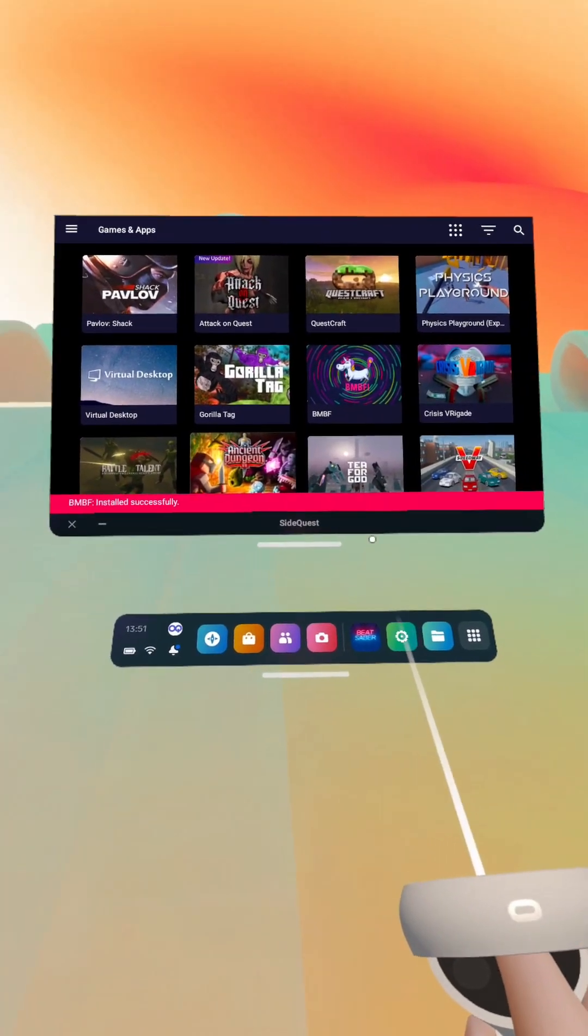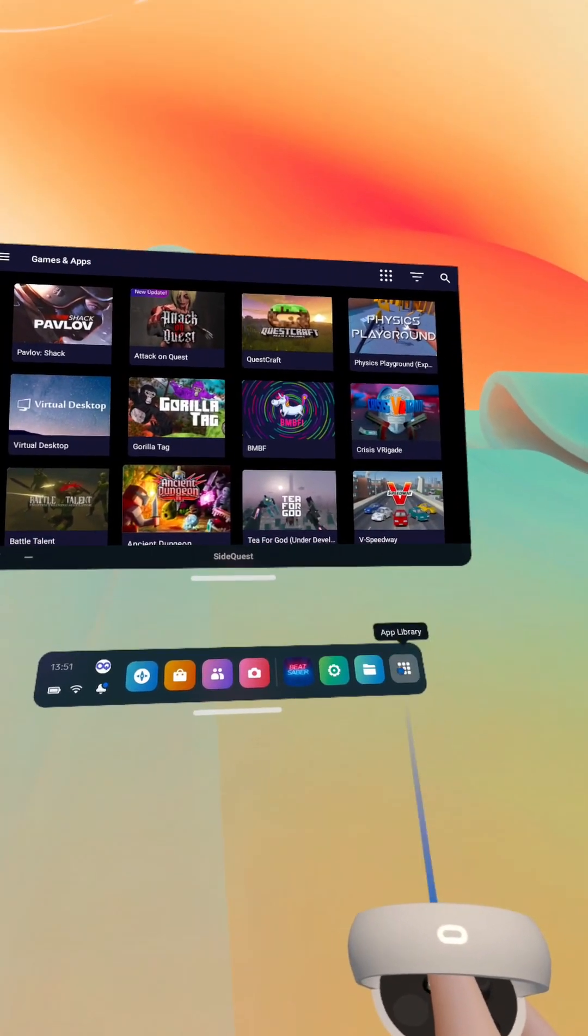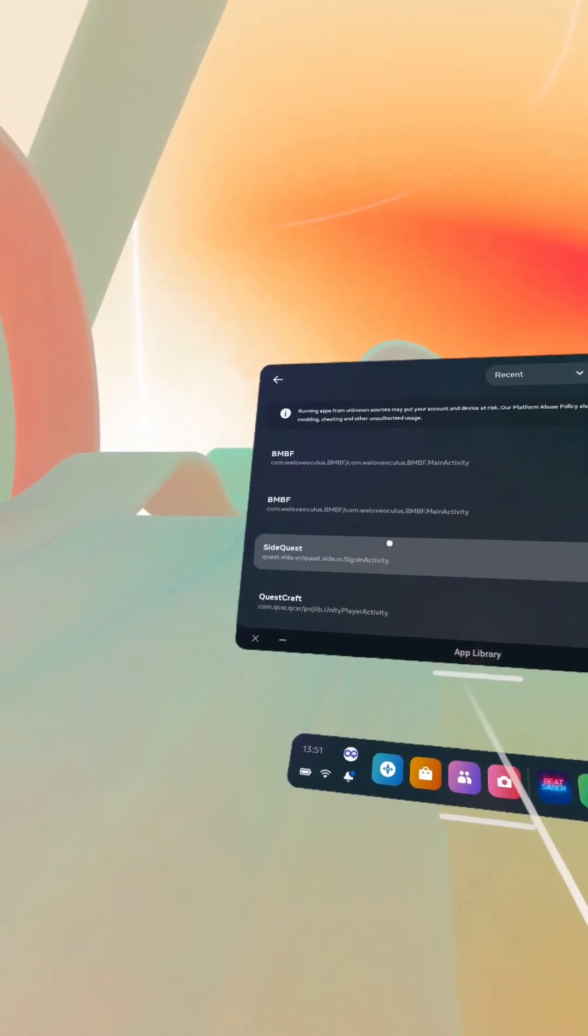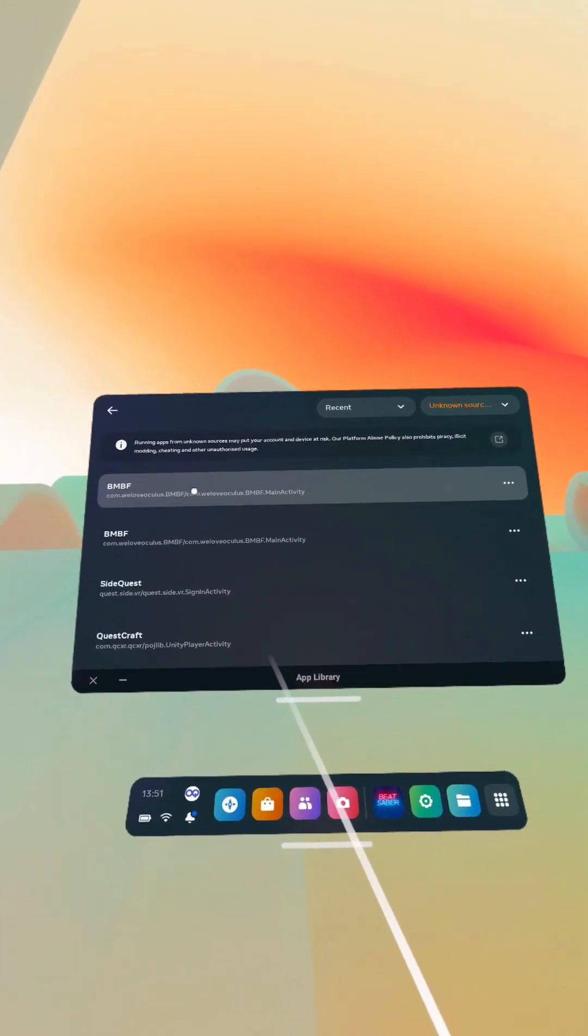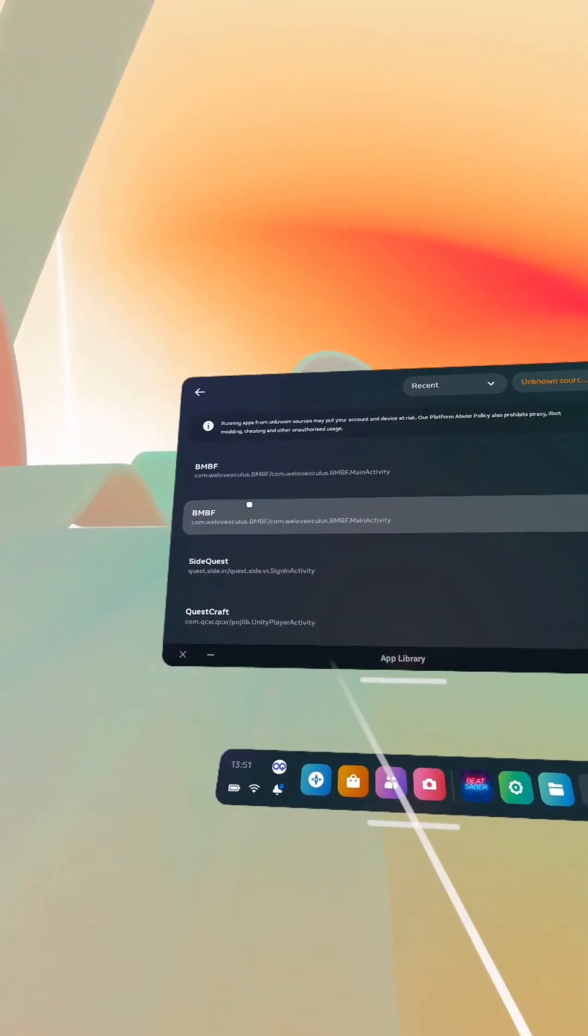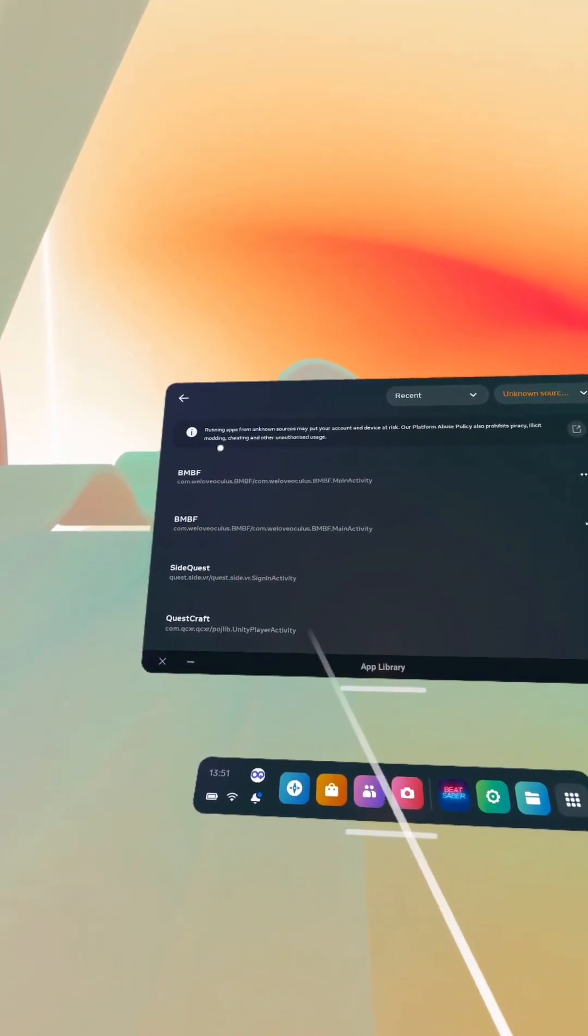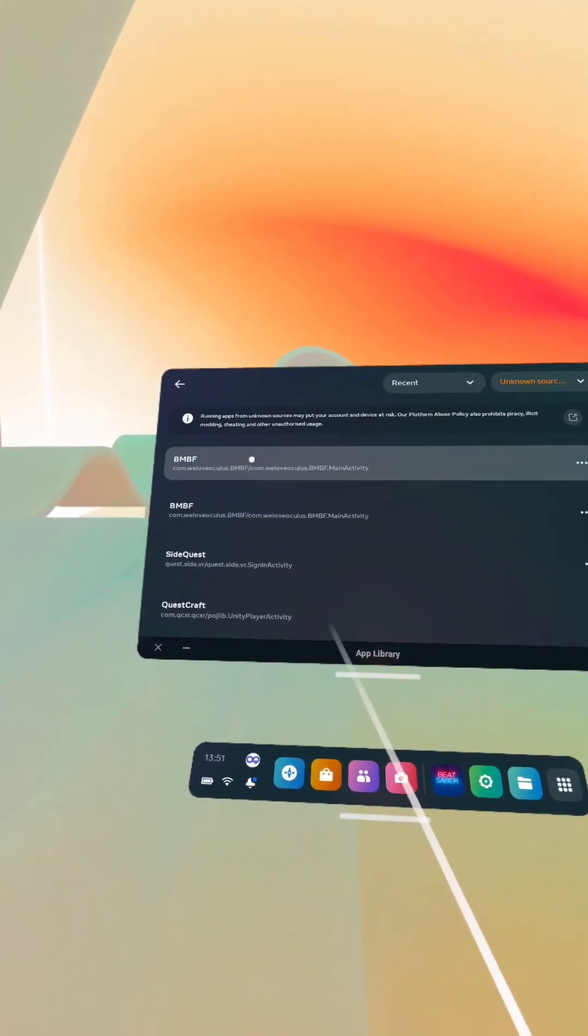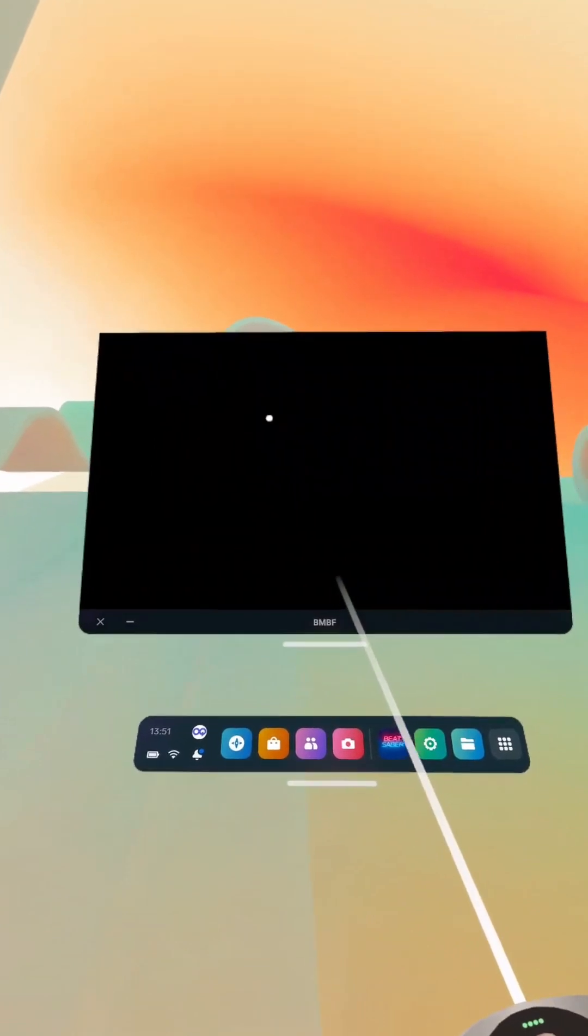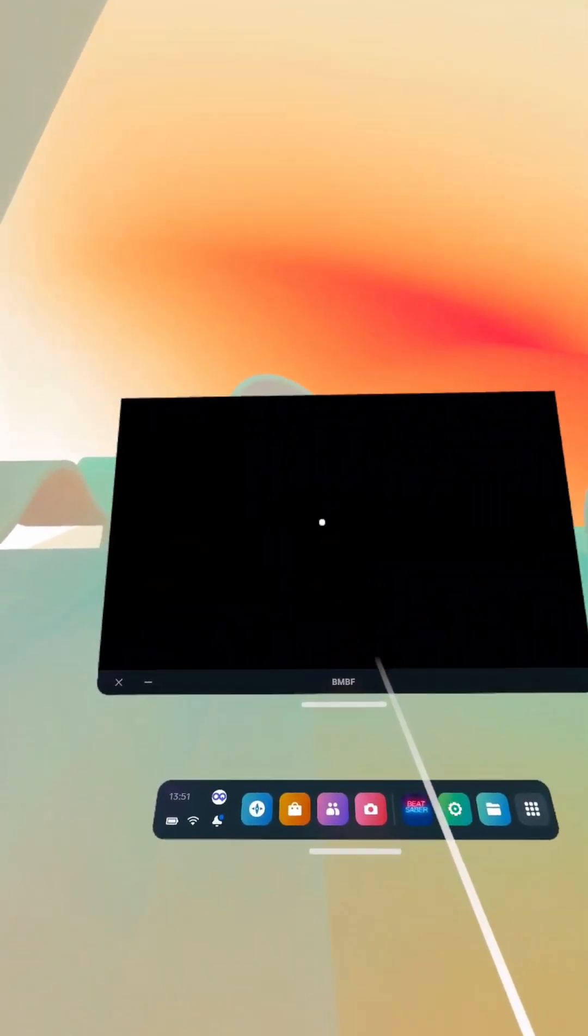So BNBF is installed. So now let's go back to unknown sources and we've got BNBF here. I had this previously, for some reason when I installed BNBF there's two BNBFs, so I just clicked the first one to be honest.